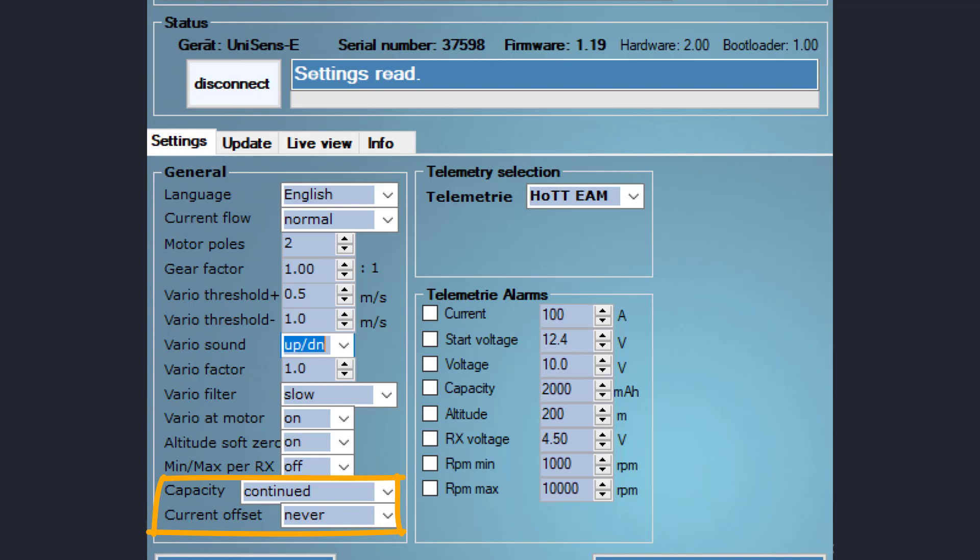Next, you will have to set the telemetry notification trigger values. Check your radio manual for the available telemetry options your radio supports. The values shown on this video are set for a model that has a three-cell 2200 mAh LiPo battery.